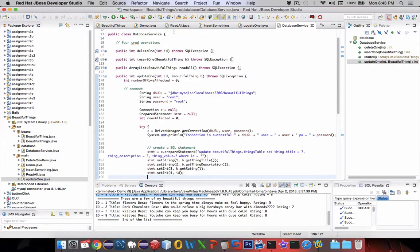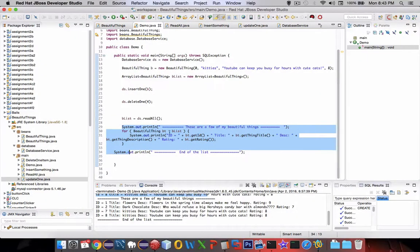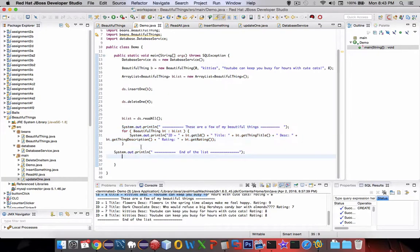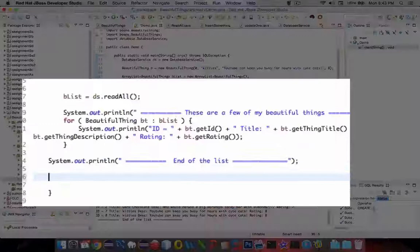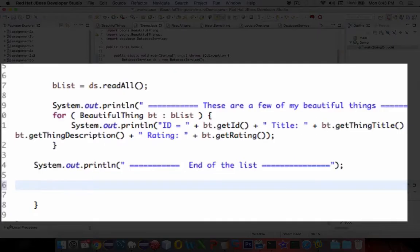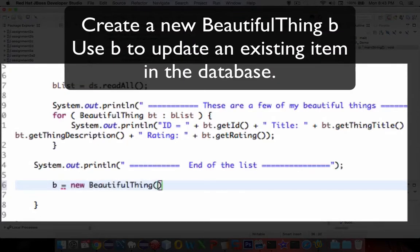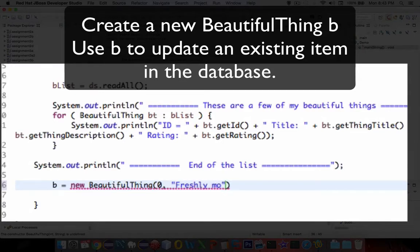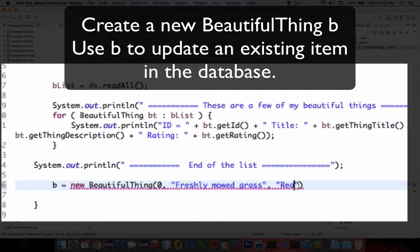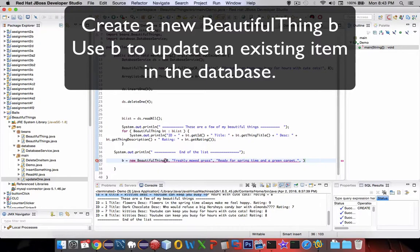Now how do we use this? Let's go into demo and update something. Let's do a new BeautifulThing. Let's say B. I'm going to create a new one: B equals a new BeautifulThing. Let's see, we're going to assign this thing some number—it doesn't really matter the number. We're going to give it a new happy thing in life. So freshly mowed grass makes me feel good.